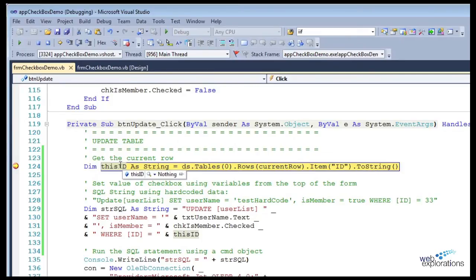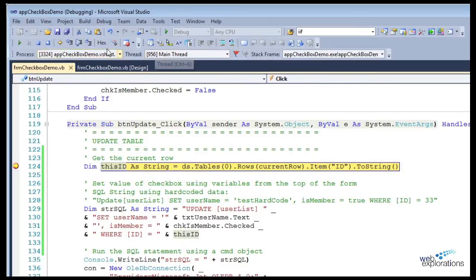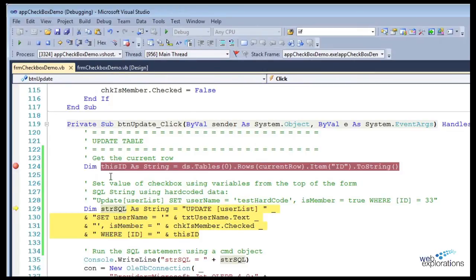If I step through it once, you can see that this ID is now 35.